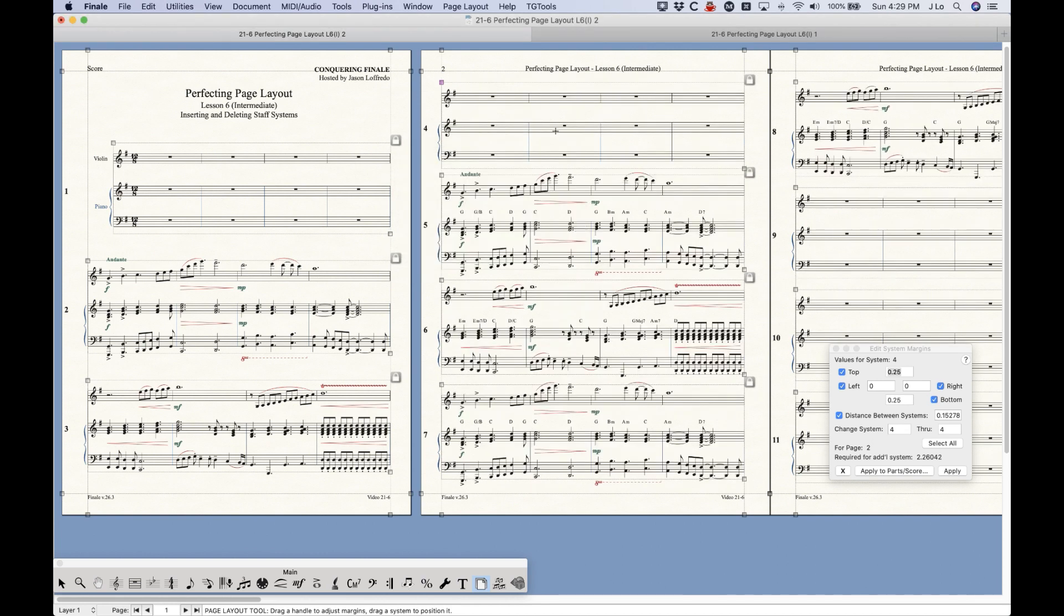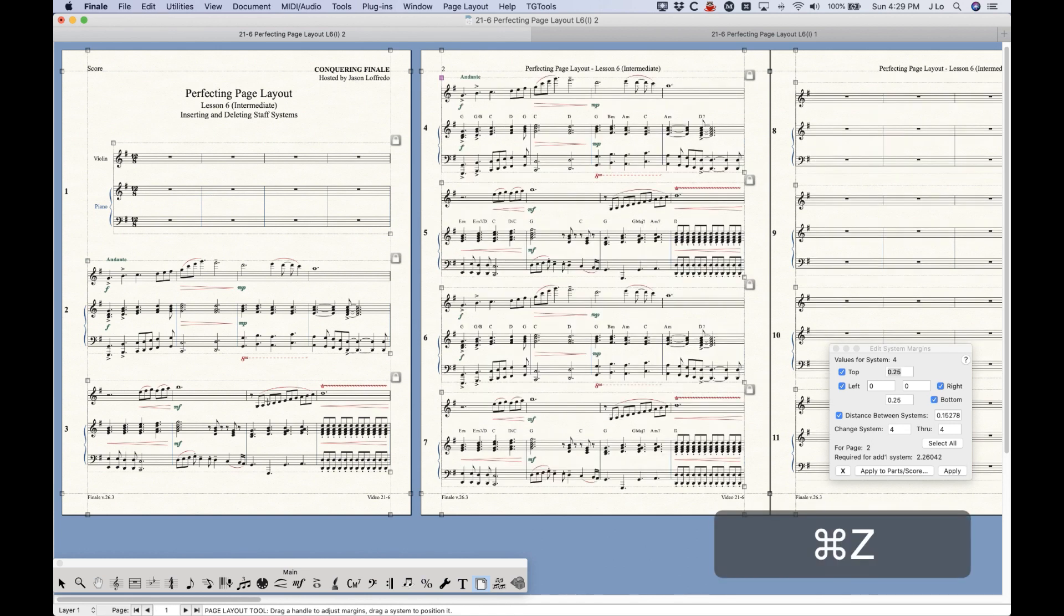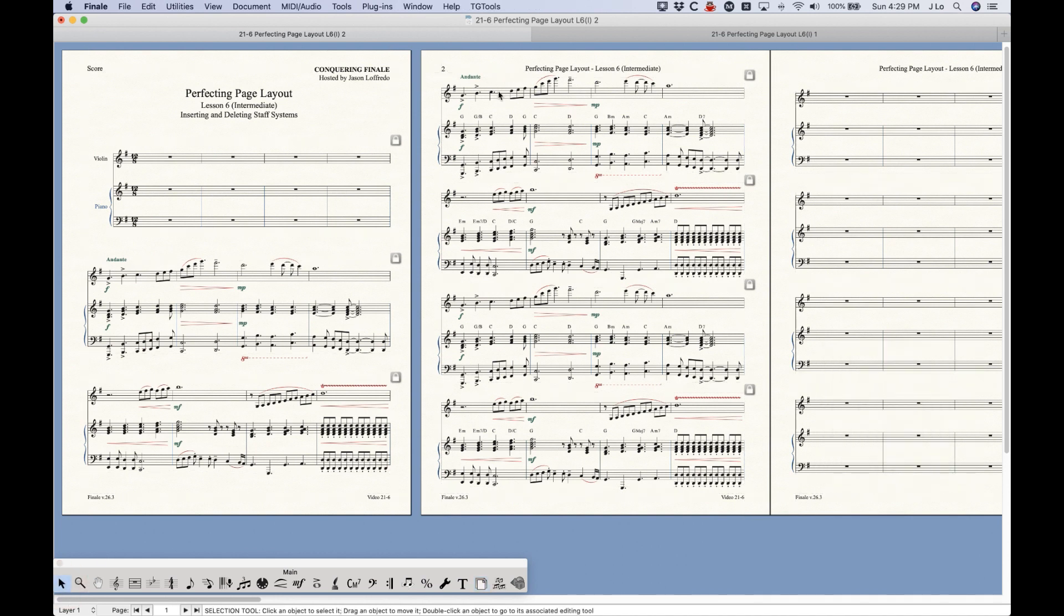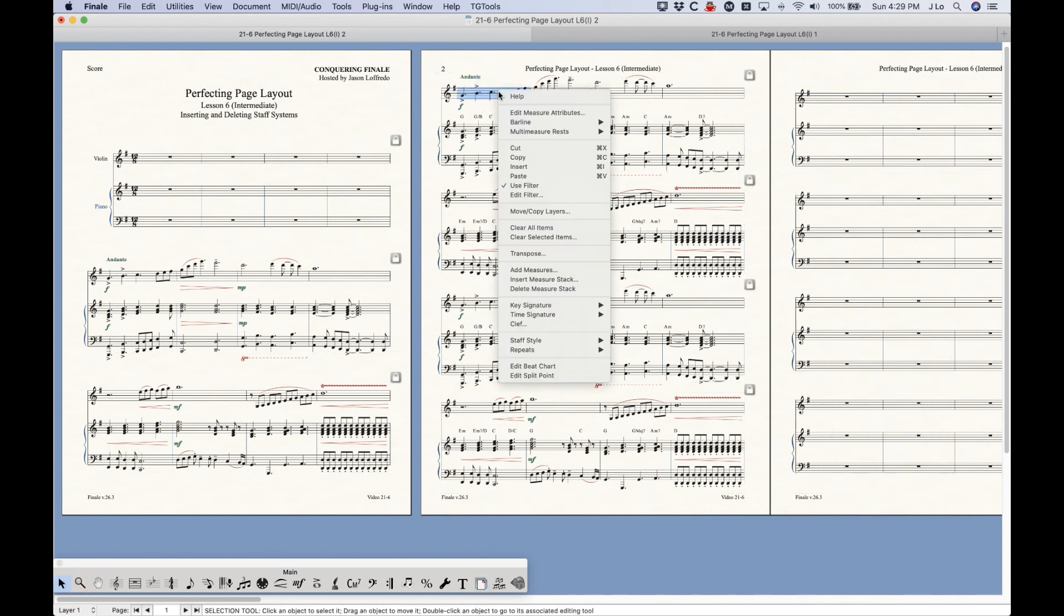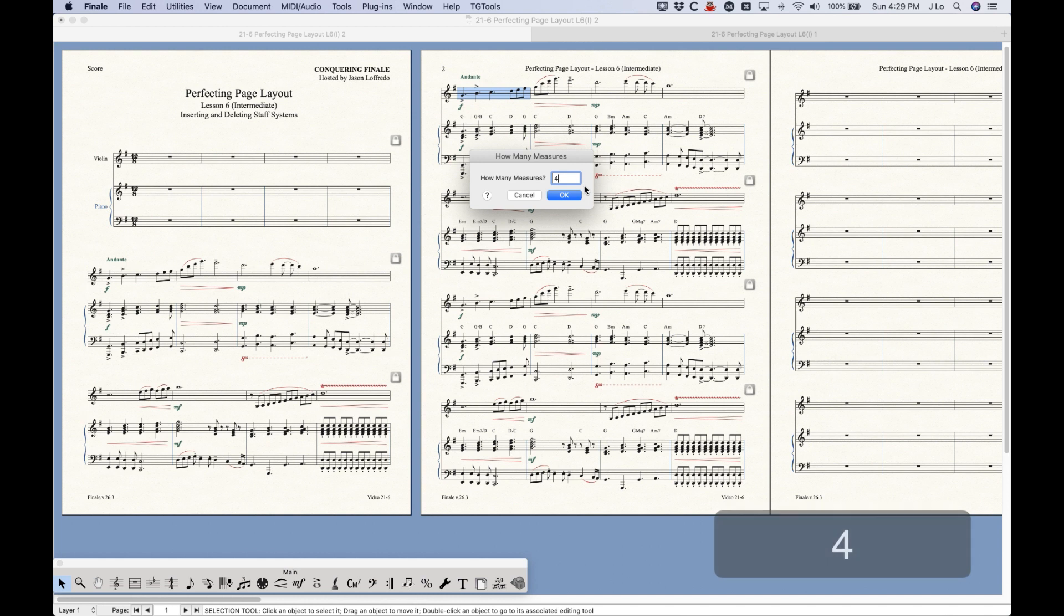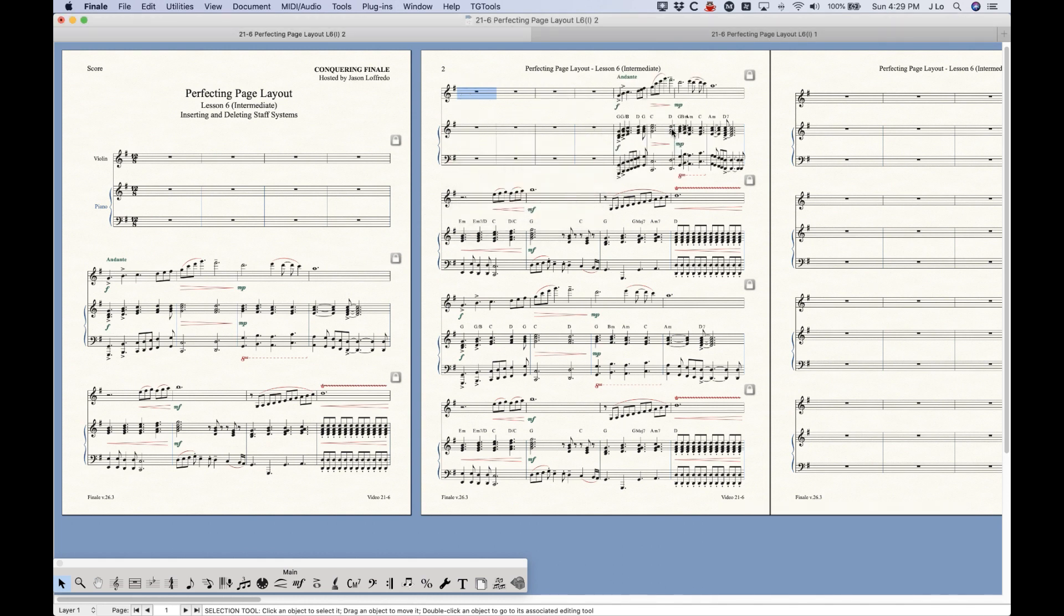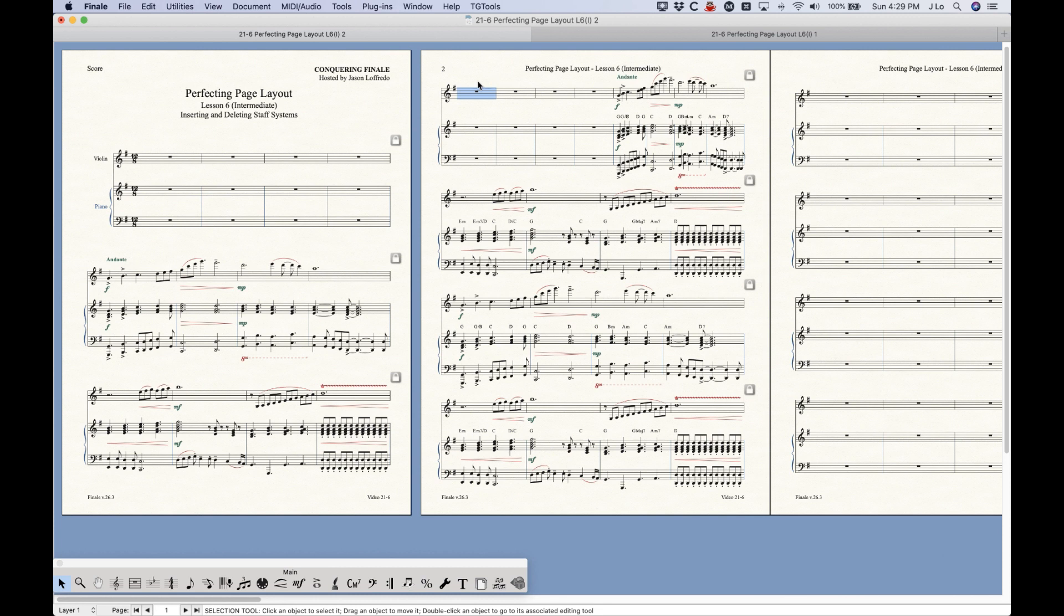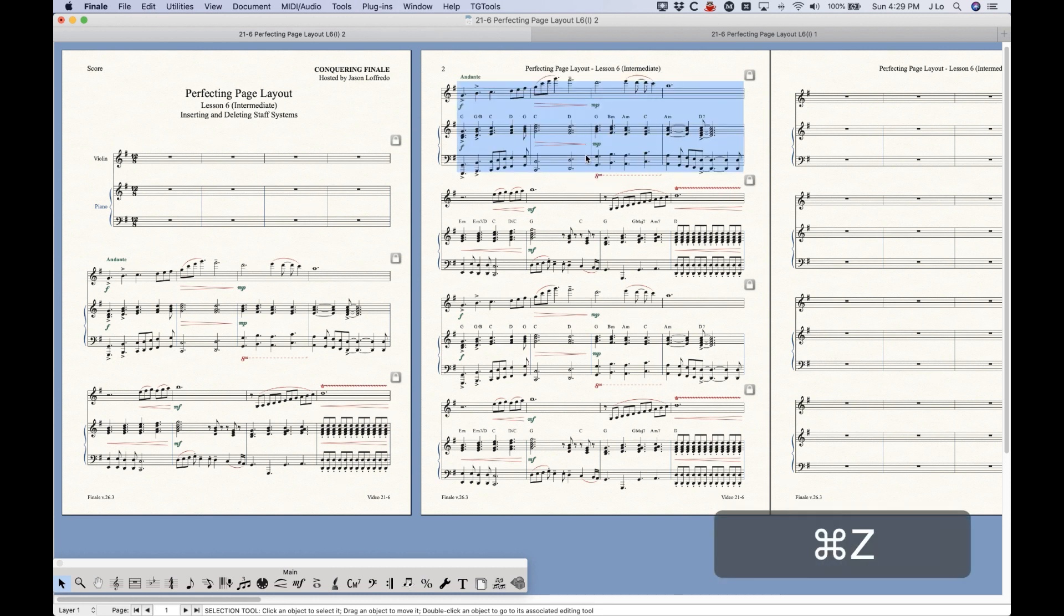Now obviously when you insert a staff system, you're effectively inserting measures as well. And some of you may know that it is actually possible to insert measures in a different way in Finale. I'm going to right-click a measure here with a selection tool, and choose Insert Measure Stack, and I can also insert four measures this way. And you'll see that four measures got inserted, but there's a difference here. Now this whole system is eight measures, it's obviously way too scrunched together.